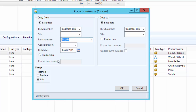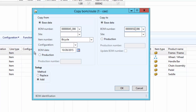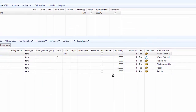Alternatively, we can also copy BOM versions from an existing production order. On this form we can copy the Standard BOM version to another Standard BOM version or to an existing production order. Similarly, we can copy the BOM from an existing production order to the Standard BOM or to another existing production order. Here we have two methods: replace or add. For now we select Add, so it will add the new BOM lines, then click OK.